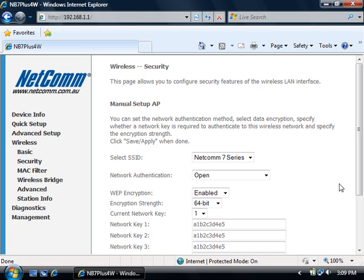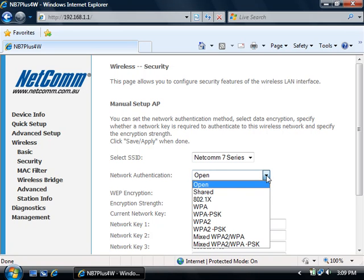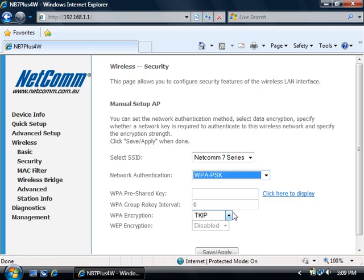If your computer does not connect to 64-bit WEP or you'd like a more secure wireless connection, you can select to use WPA-PSK.